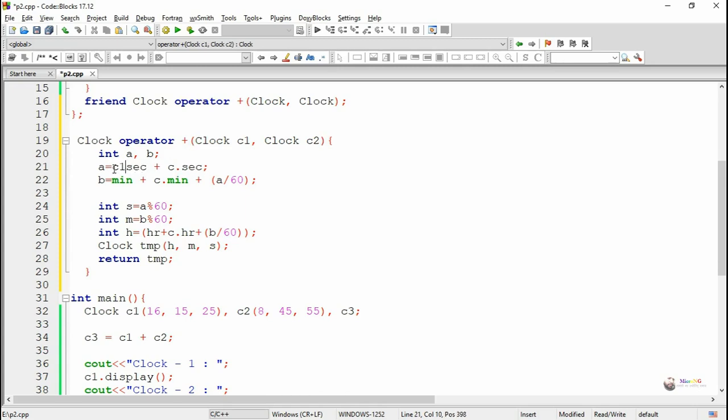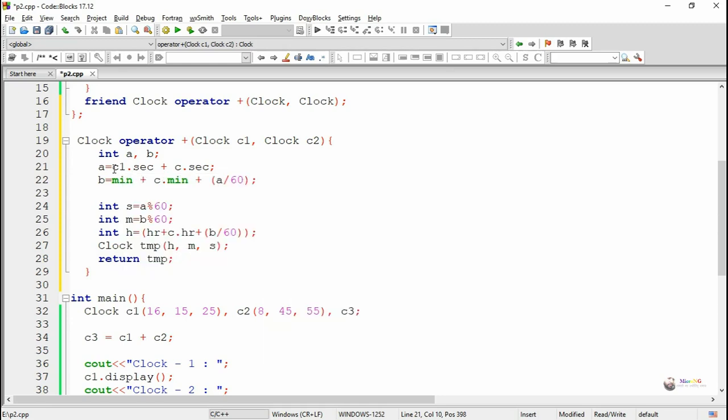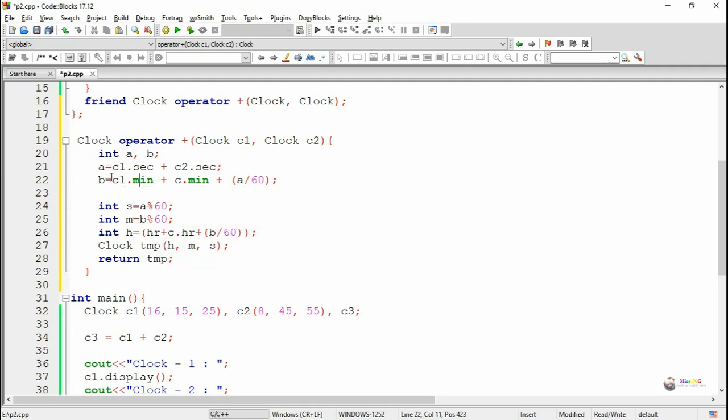The second parameter c2 acts as the second object by which the time needs to be added. So second, minute, and hour of the first operator and the second operator can be accessed by using c1 and c2 respectively.